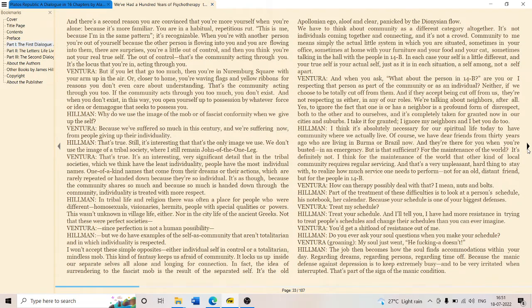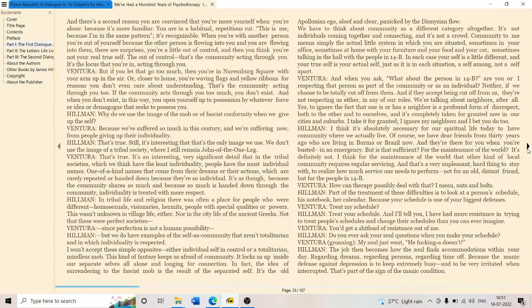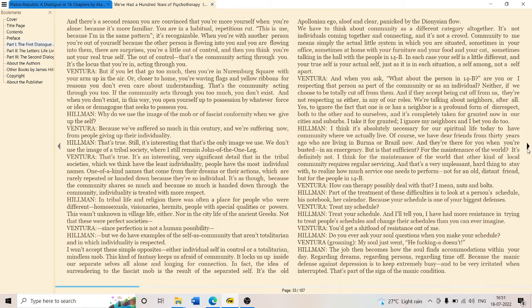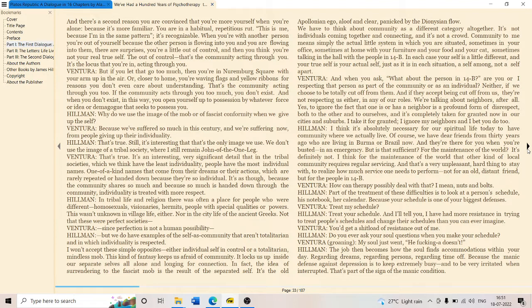Part of the treatment of these difficulties is to look at a person's schedule, an on-book calendar, because schedule is one of your biggest defenses. Your defense is your schedule.